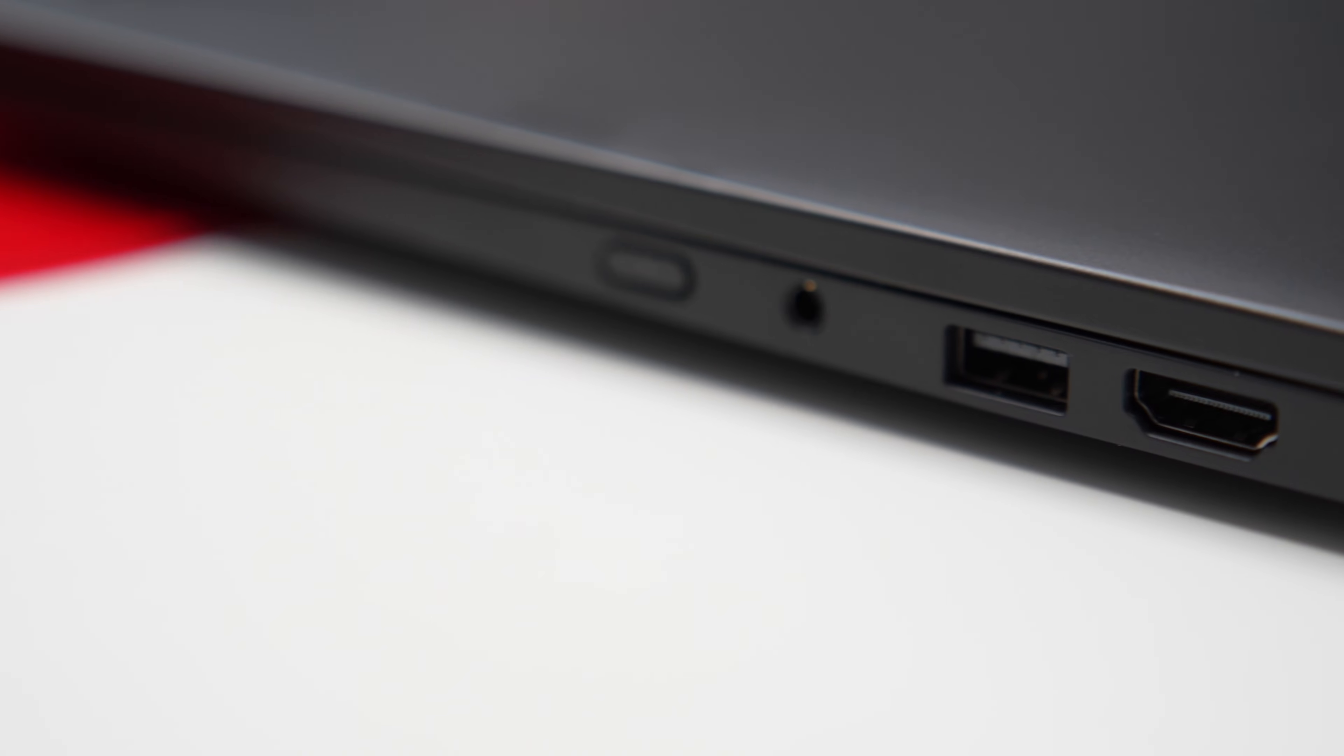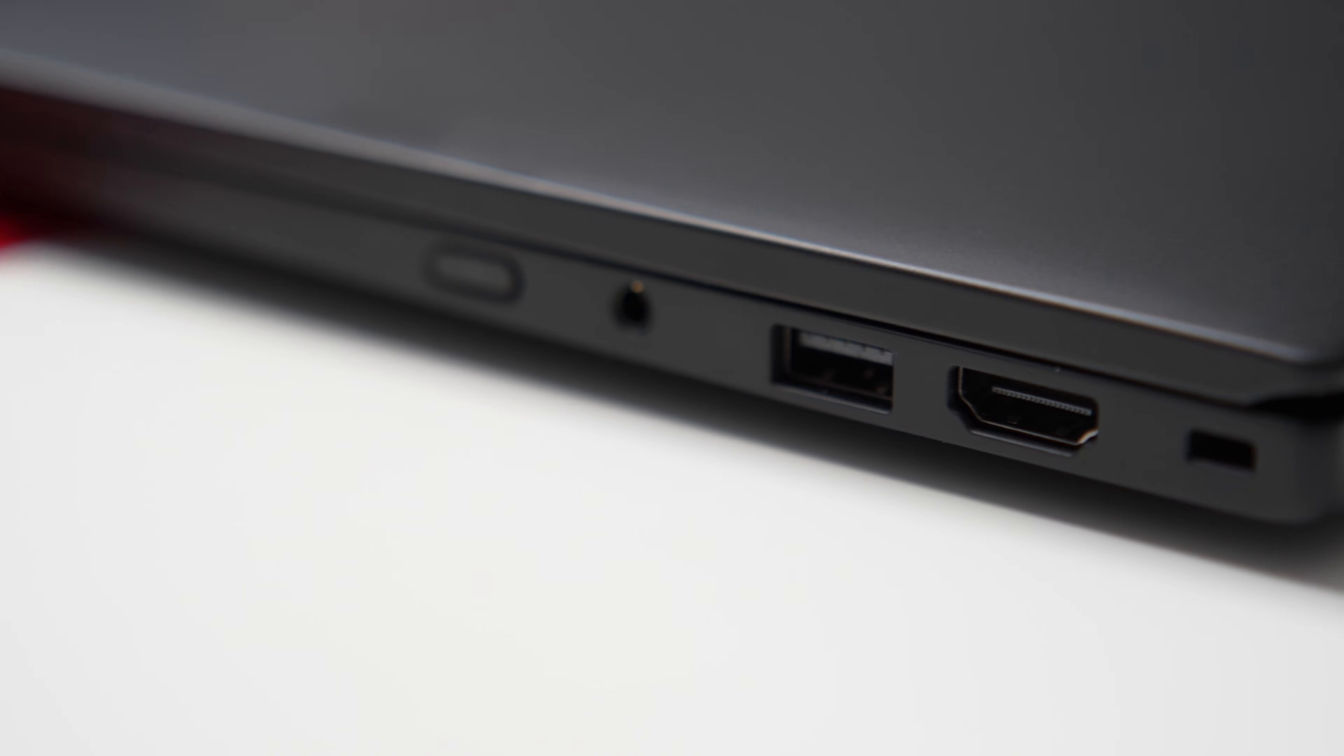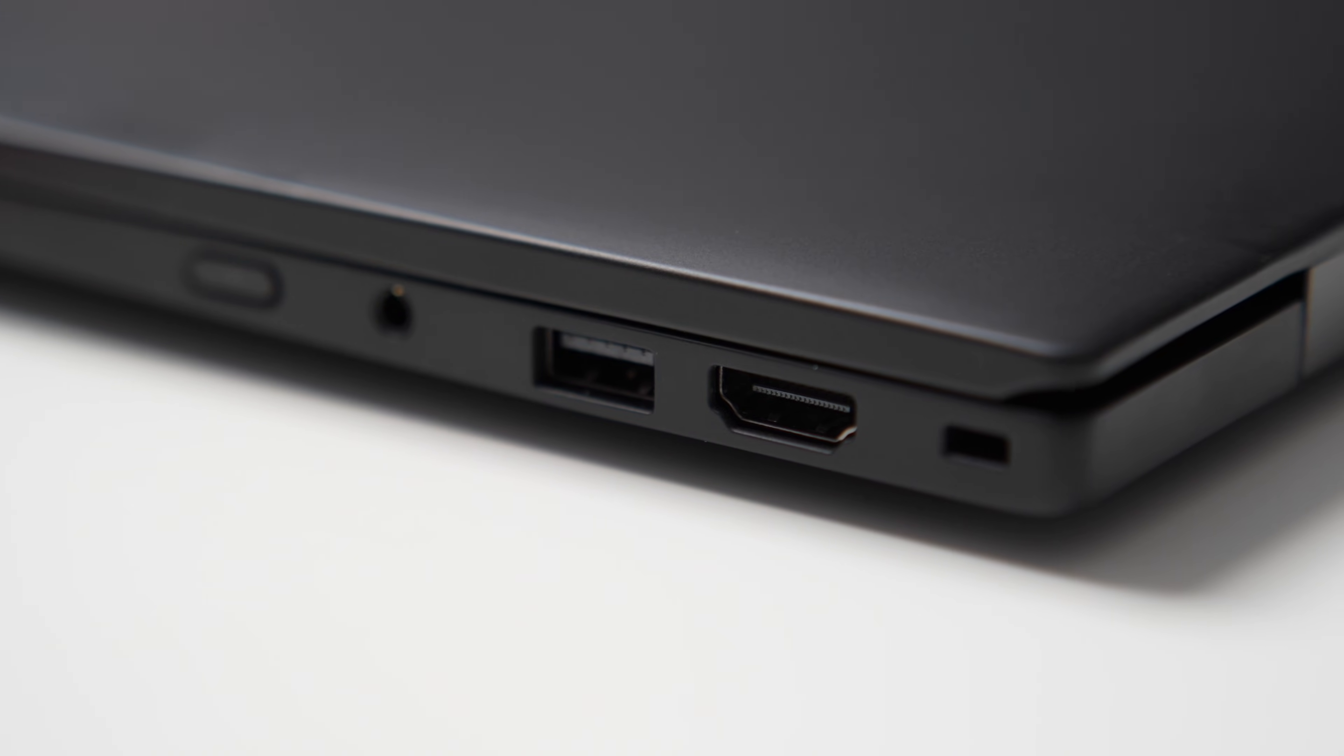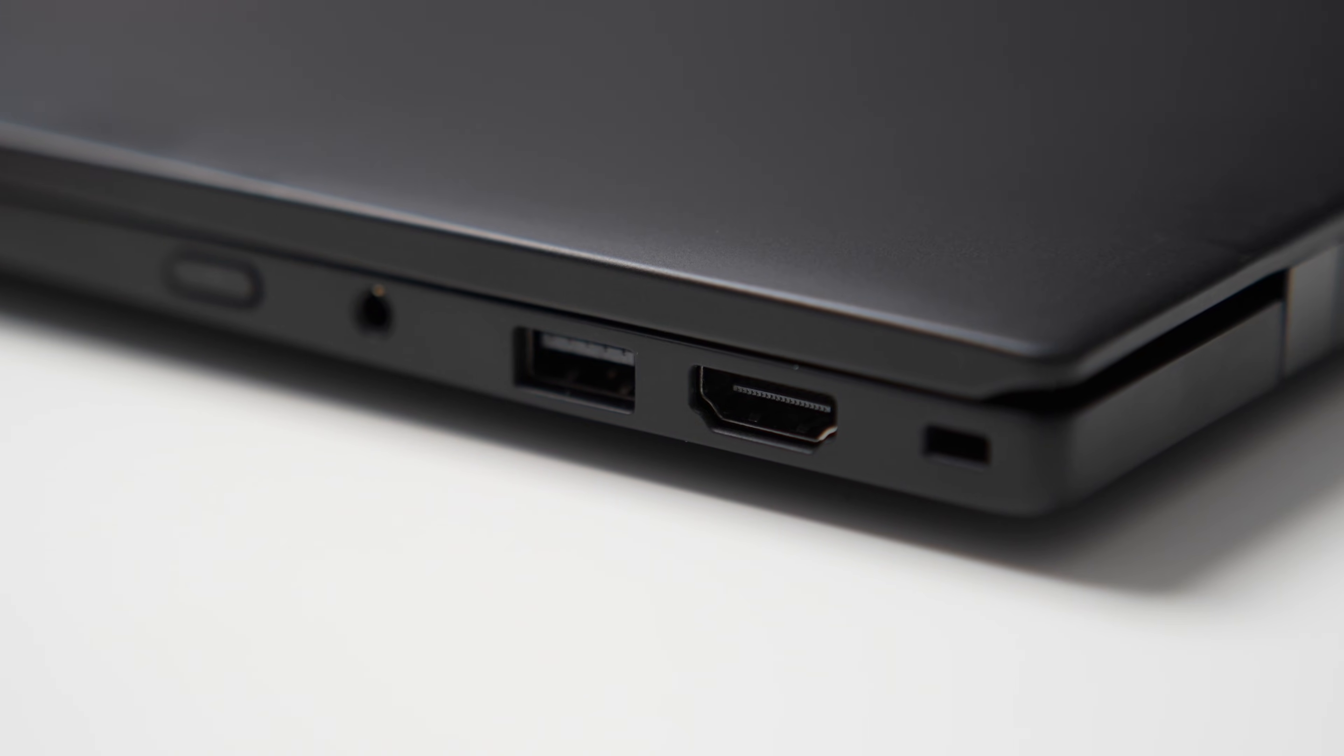If you turn your laptops around, you can see the power button, headphone jack, USB-A, and HDMI 2.1. The Kensington lock location remained unchanged.